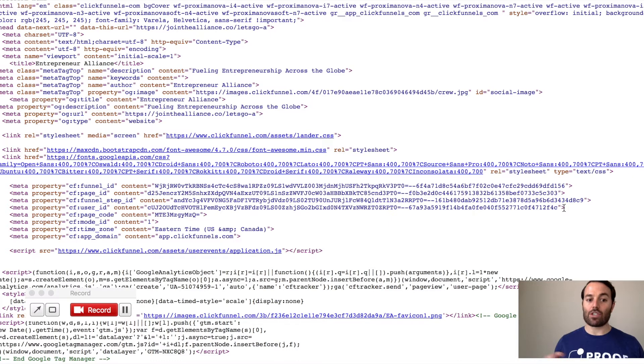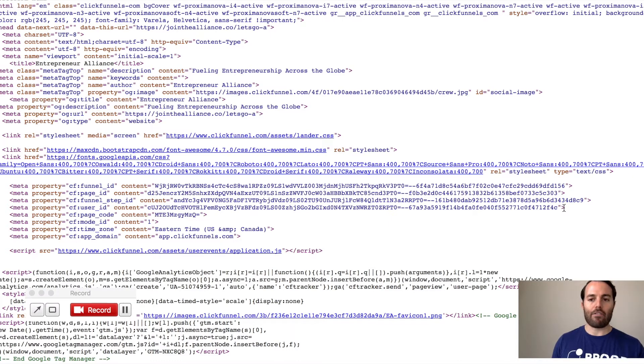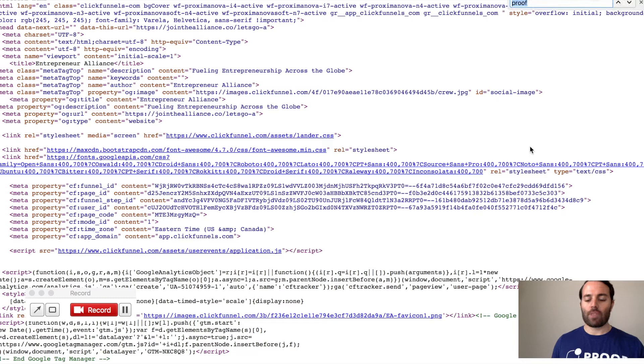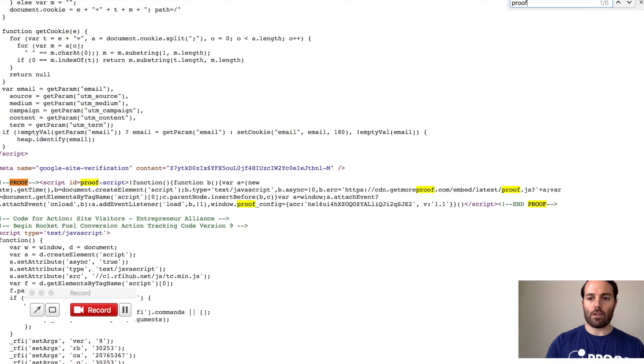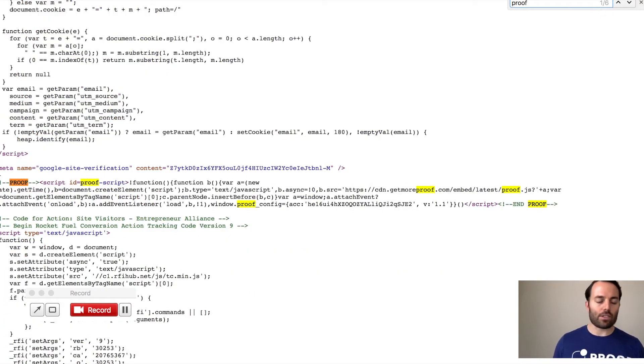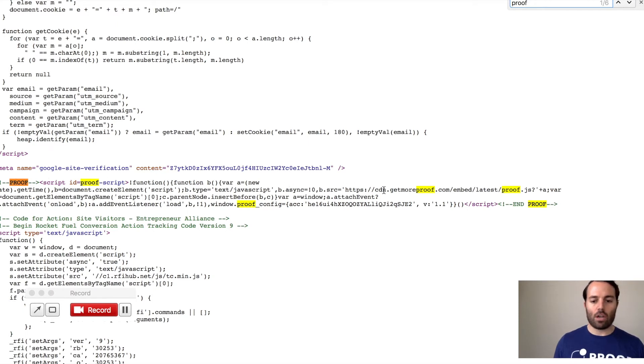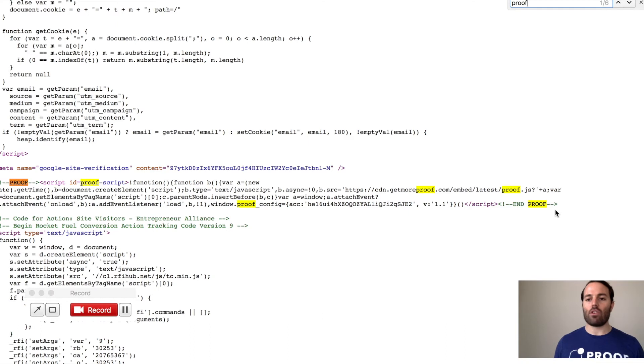So your Proof Pixel will be actually inserted in here. So now what you want to do is do a Command-F and just search for proof, and then type in proof into the search bar there, and you'll see now it comes up one out of six. So you'll see proof, and here is your pixel code that you inserted, and it'll say End Proof. So now you know that the pixel is accurately on the page.